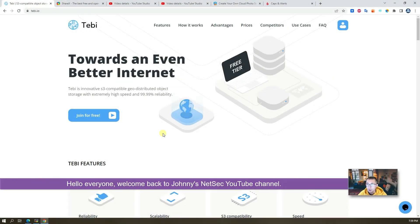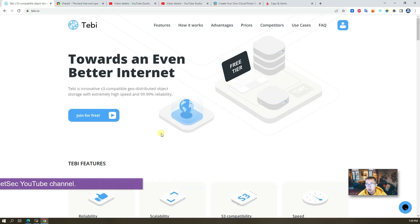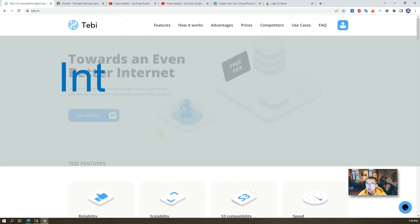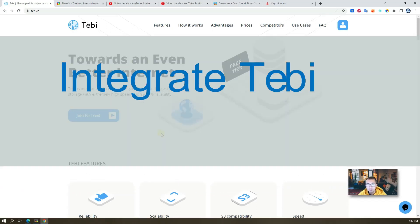Hello everyone, welcome back to Johnny's NetSec YouTube channel. In this episode, I'm going to show you tabby.io, this website.